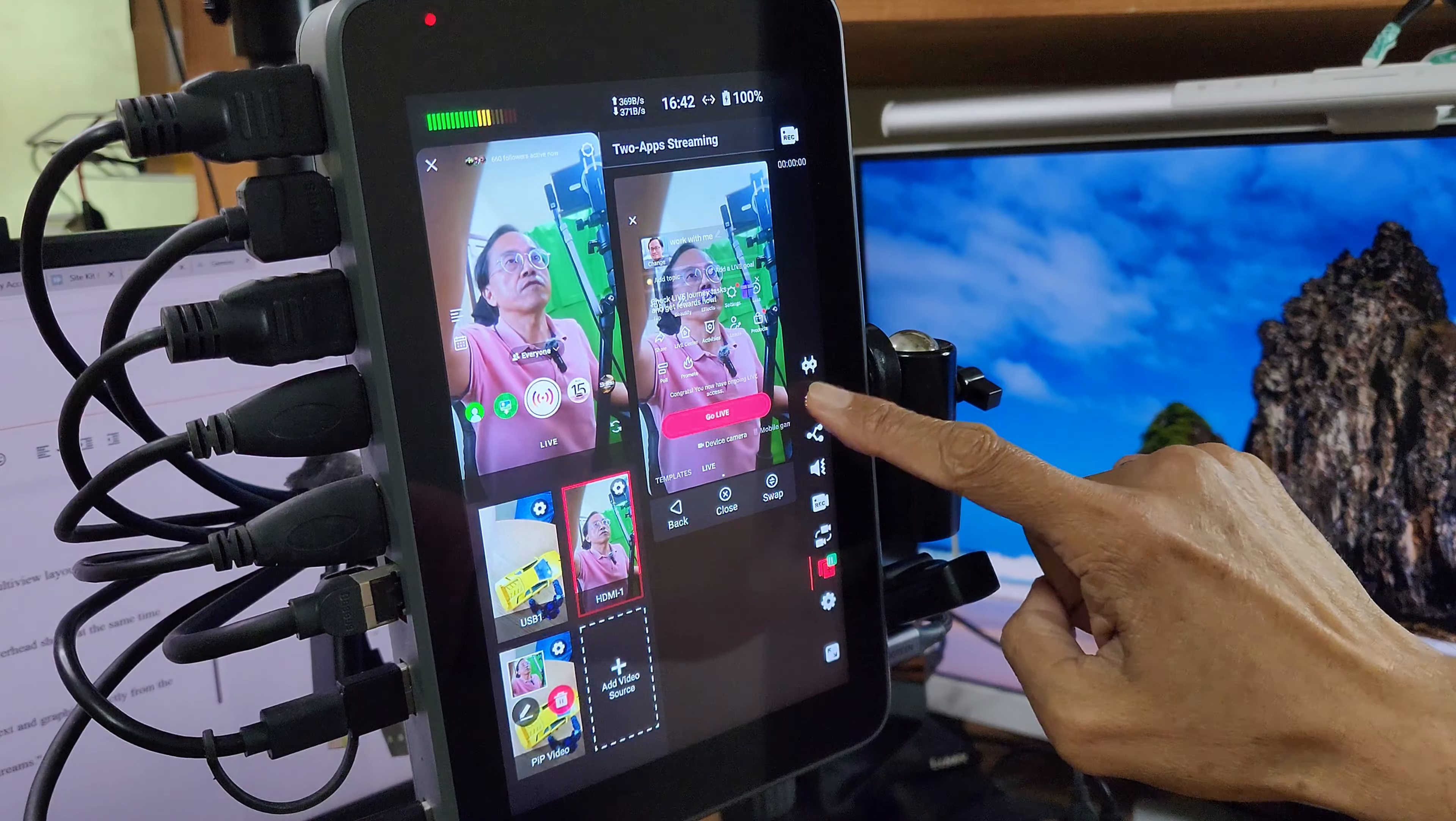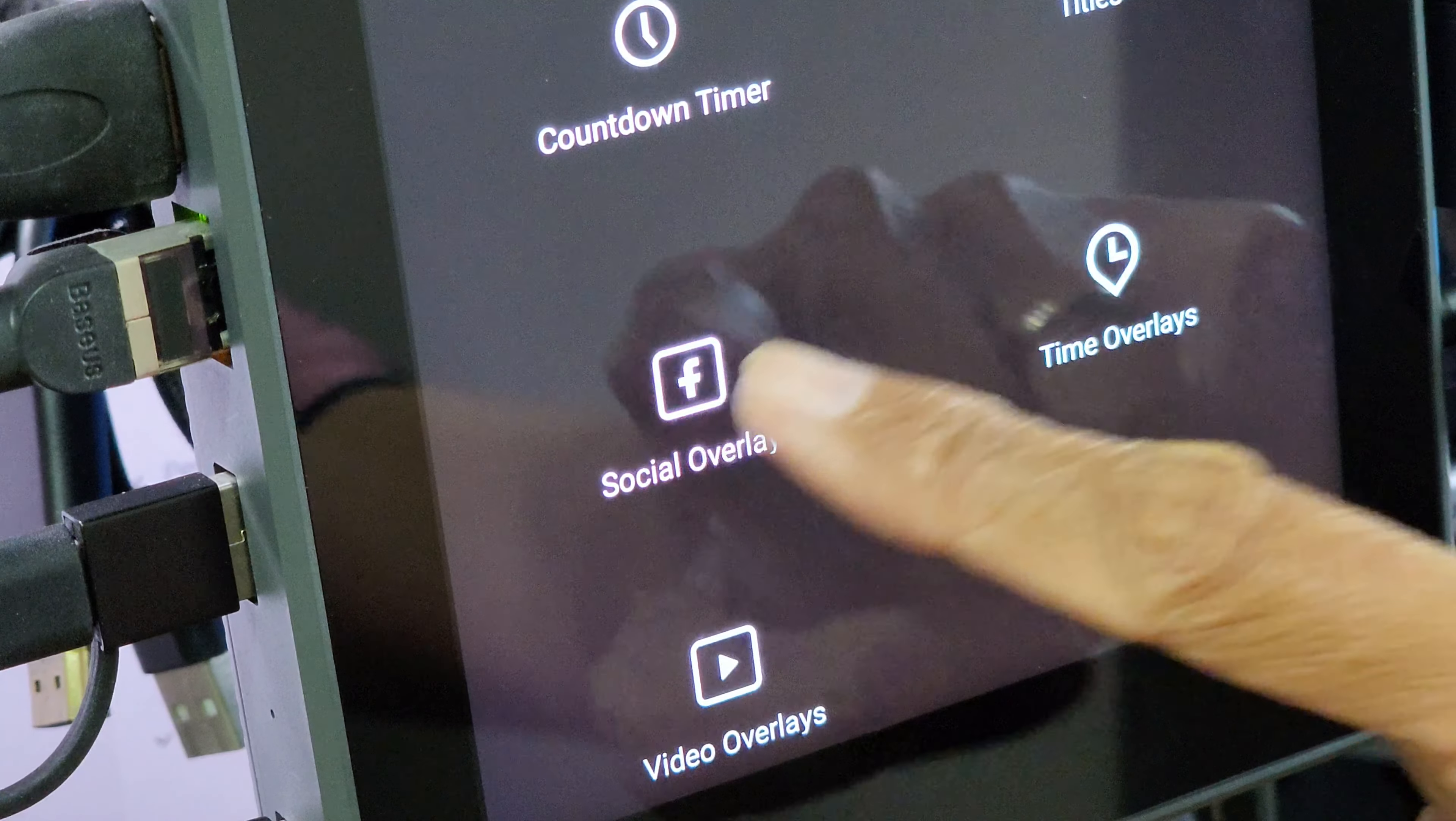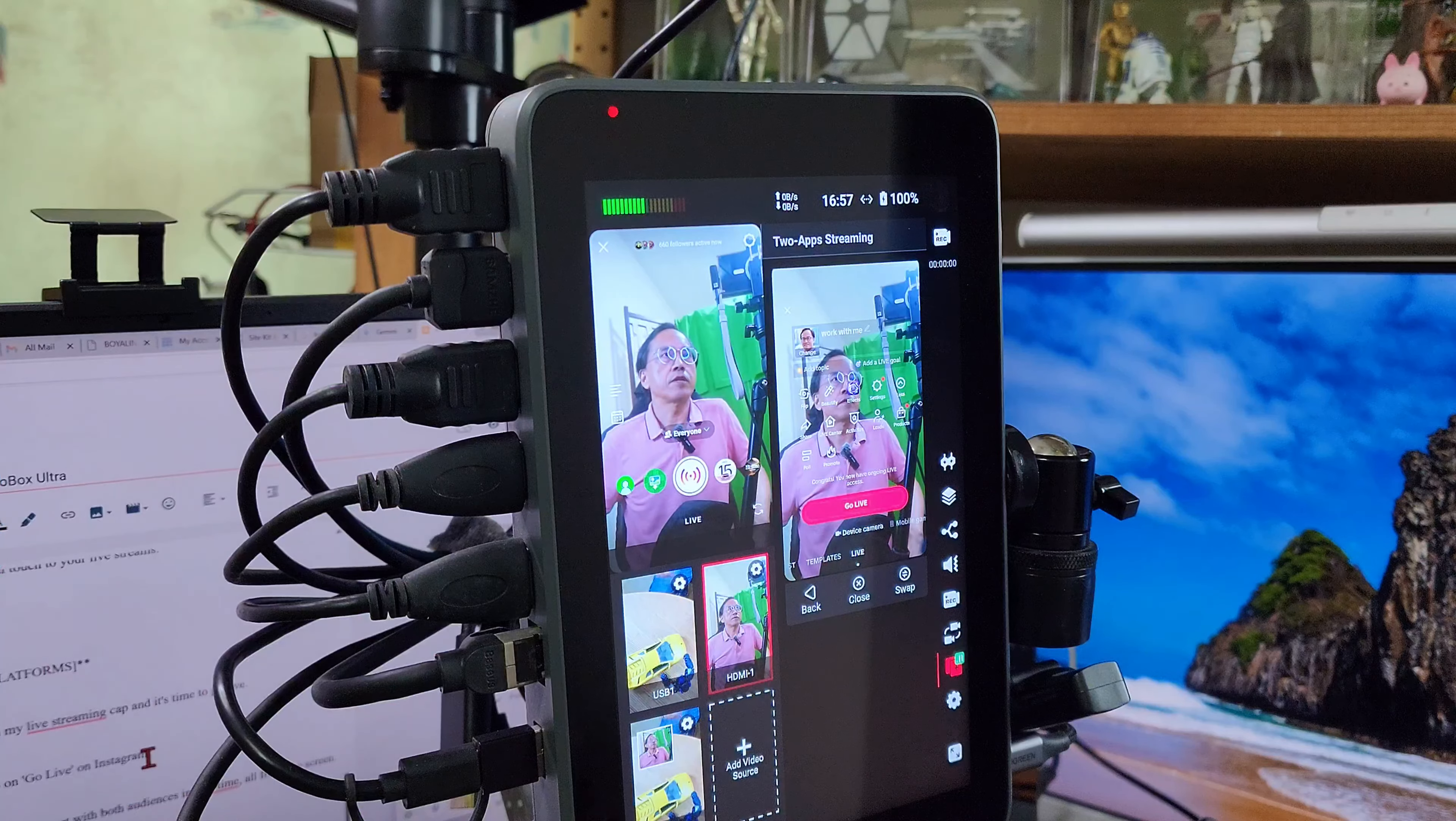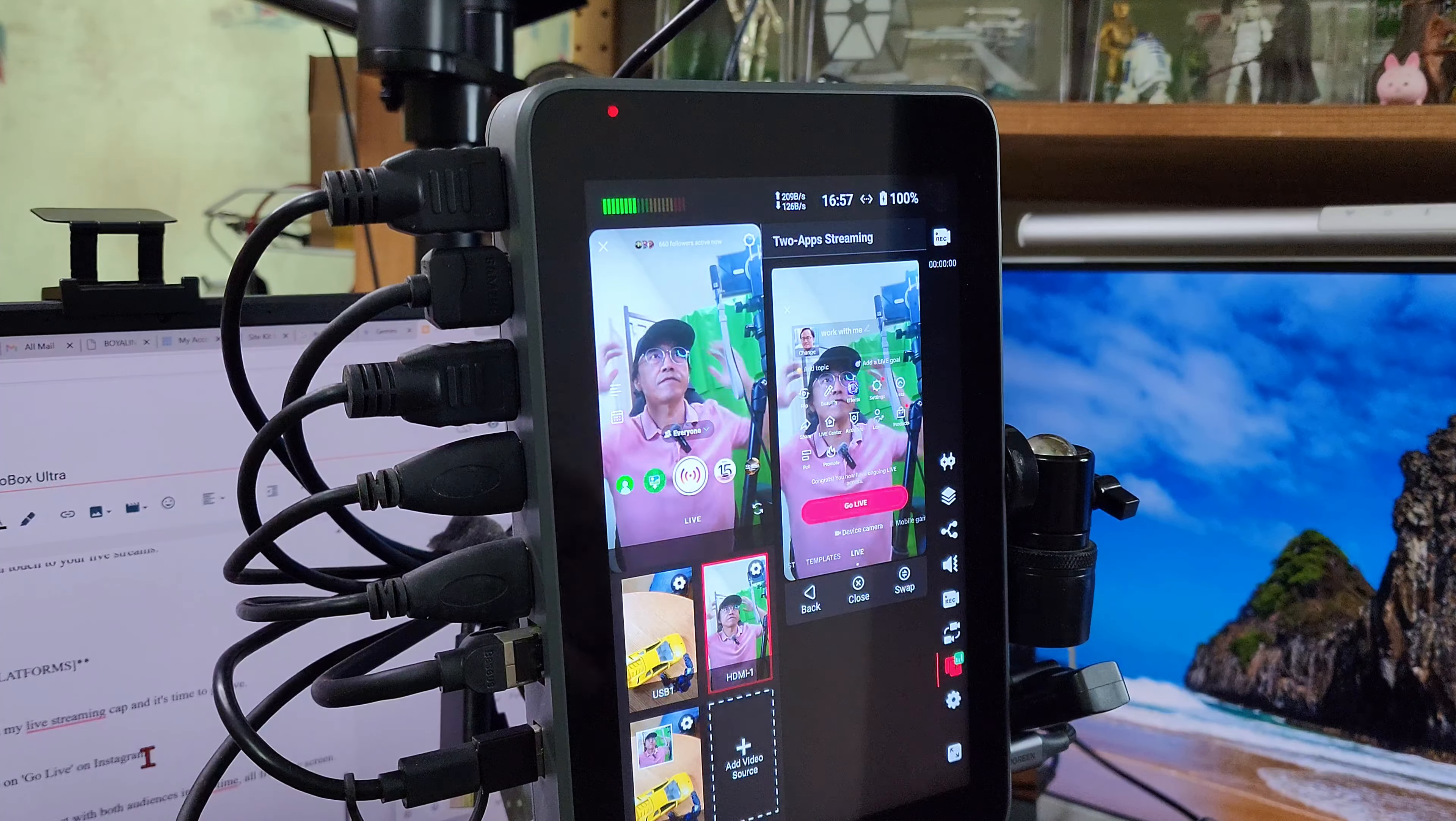Go to the overlay panel and tap on the plus button. Over here, I like to choose social overlays to display my social media handle. Now that everything is set up, I will put on my live streaming cap, and it's time to go live.